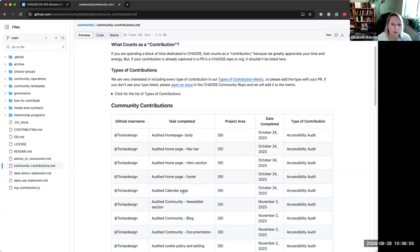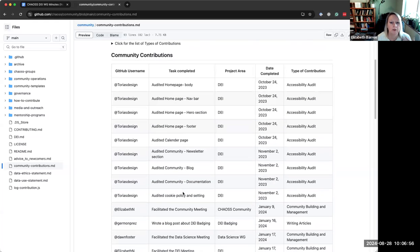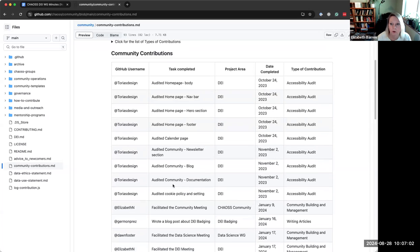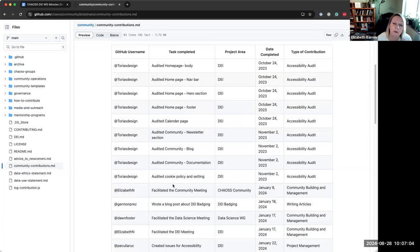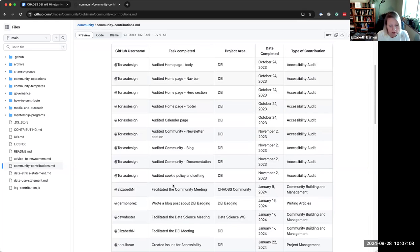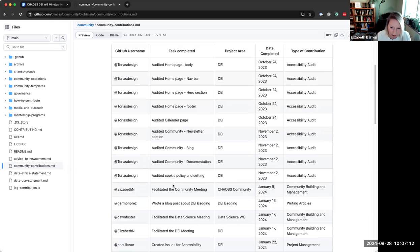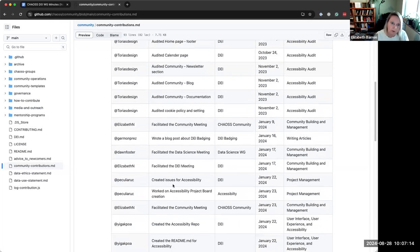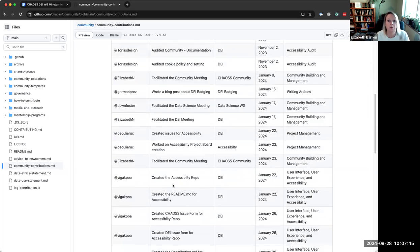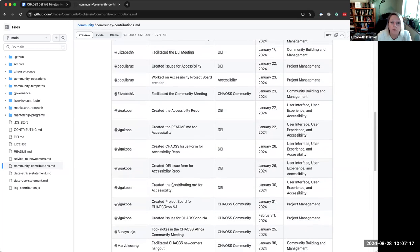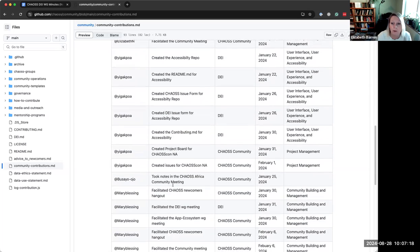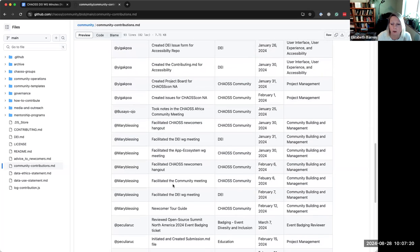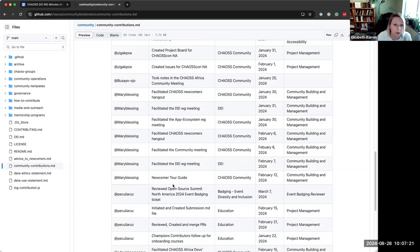We have this file here, community contributions.md, and it's meant to be a way to capture, recognize, surface, track these other contributions that don't show up in a PR. If somebody is making contributions and they want a place to point, maybe future employers or others to something that they've done in the project, before there was no way for them to do that.